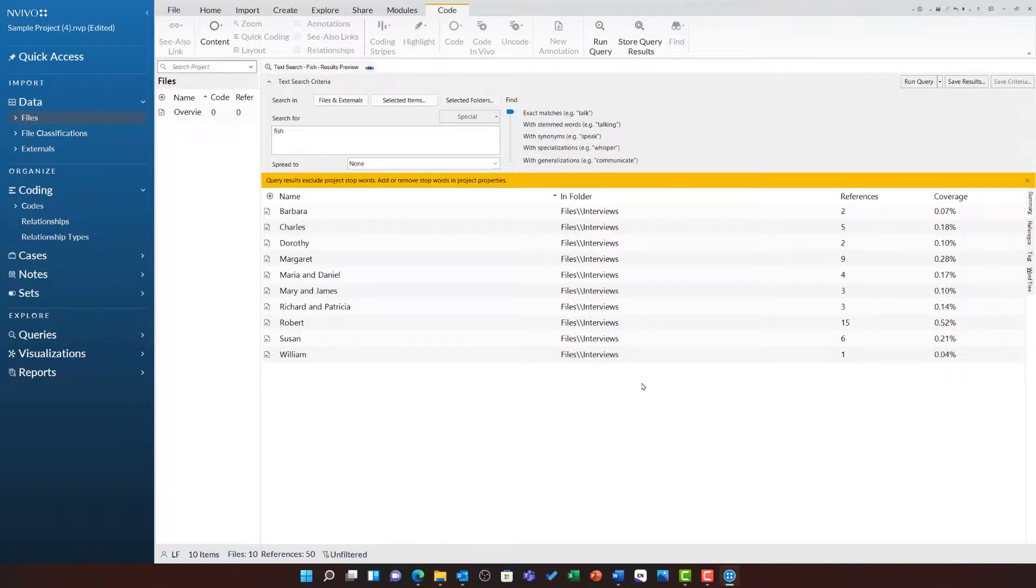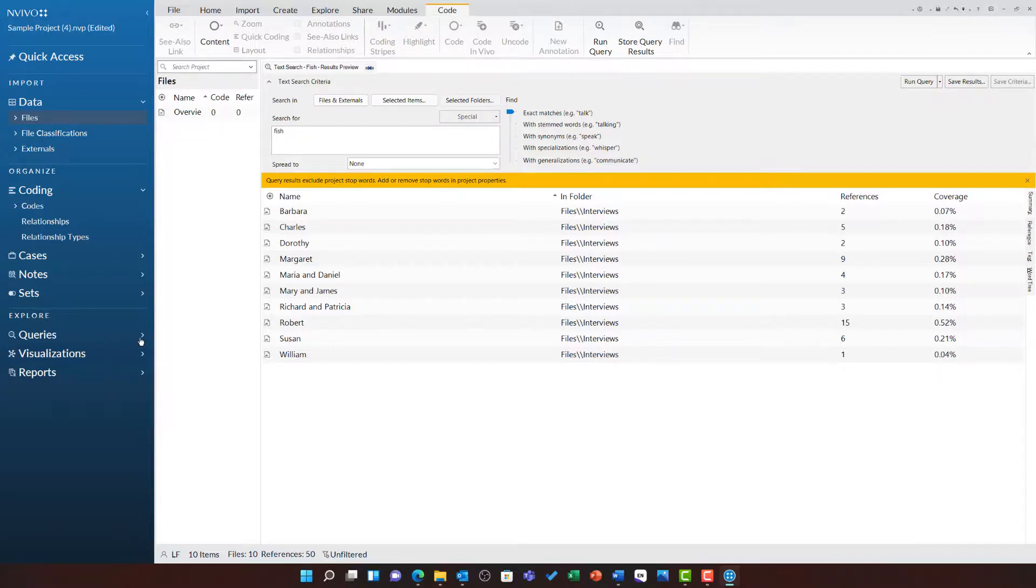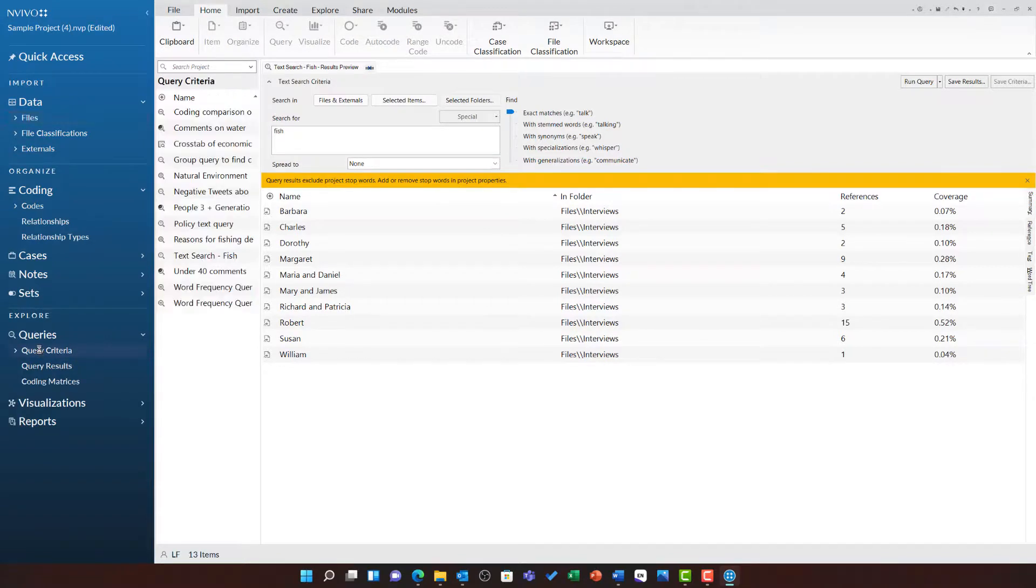We will not look at this in detail right now, as the next video will look at the text search query in a lot of detail. However, you will remember that I saved this query criteria. Any query criteria that you save can be found under explore in the queries folder and then query criteria.